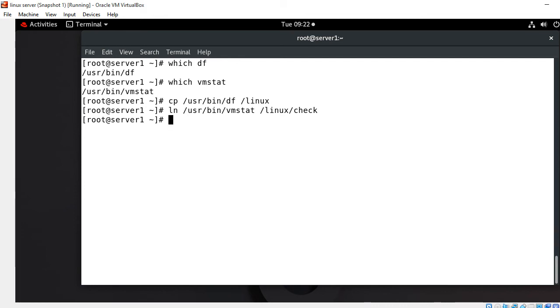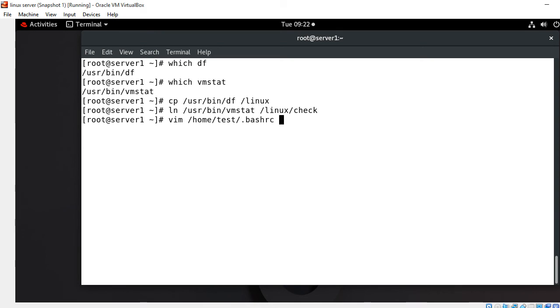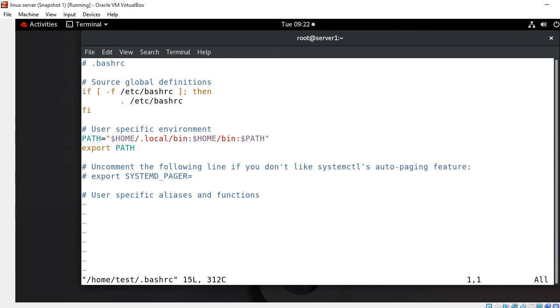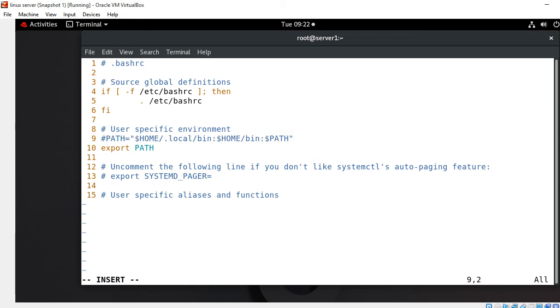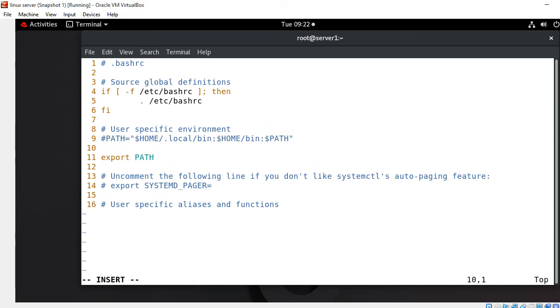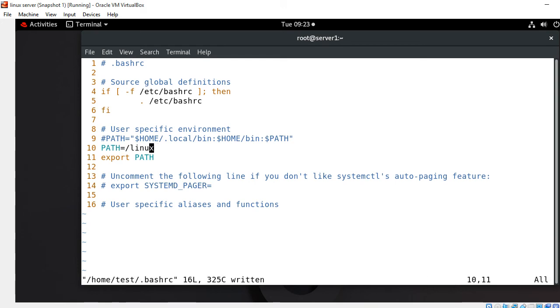Now we have to run our last and finest step which is modifying the bash RC file for the test user and tell him to pick up the command from this new location. I open home test dot bash RC file. I set the line number and in line number nine this is the path variable. I comment it out and make our own, say PATH equals slash Linux. Save and quit.